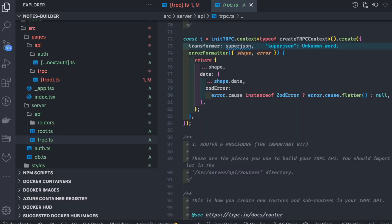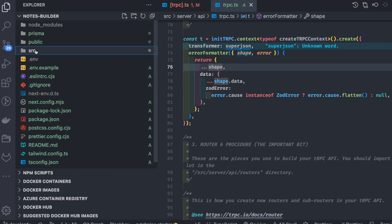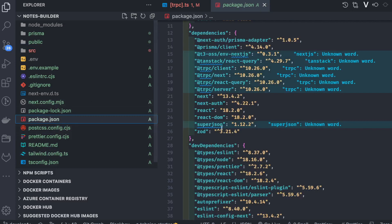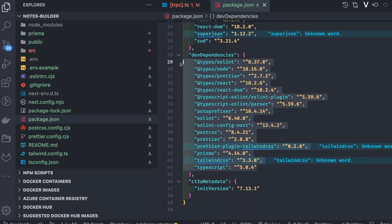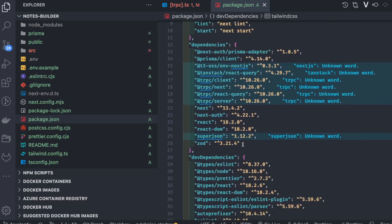Looking at the folder structure, we can see the Tailwind config has been added. In package.json we have PostCSS — these are dev dependencies that won't be bundled in the final build. Autoprefixer and PostCSS are for Tailwind. Prisma is just for creating migrations. TypeScript is for compilation.